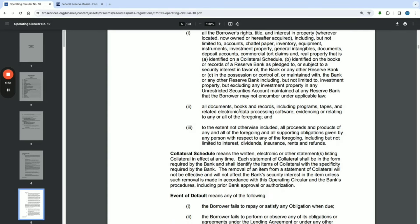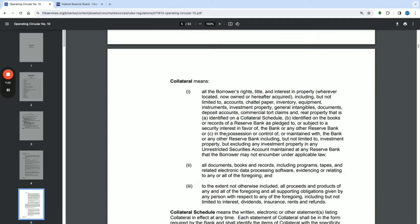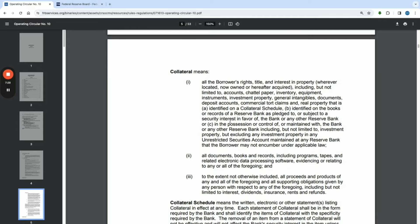Collateral also includes all documents, books, and records including programs, tapes, and related electronic data processing software evidencing or relating to any or all of the foregoing, and to the extent not otherwise included, all proceeds and products of any and all of the foregoing, and all supporting obligations given by any person with respect to any of the foregoing — including but not limited to interest, dividends, insurance, rents, and refunds. The Federal Reserve was not playing when they laid out what is considered collateral, in exchange for what they defined as advances — an extension of credit.